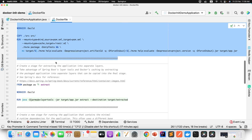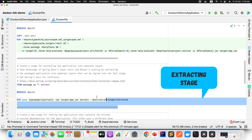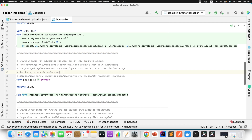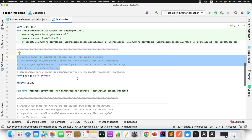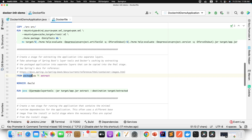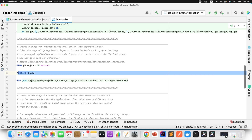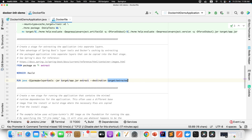The third stage is the Extracting Stage. It points to the defined package image, sets the working directory to build, and then uses Spring Boot's layering tool to extract the application into separate layers.